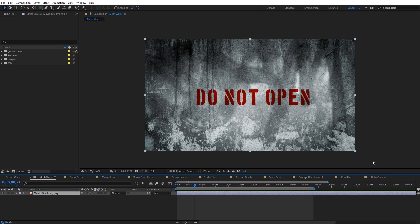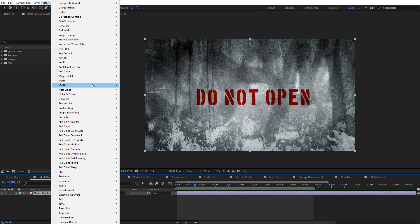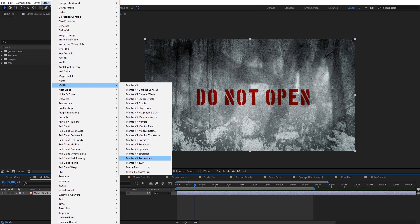What I've got in this first composition is just a movie title image — kind of like an end card that might be at the end of a trailer. This is just a 2D image, and we're going to apply Metal Freeform Pro to give it a little more depth, maybe a little bit of movement, emulating some nice movie titles at the end of a trailer. With the image selected, I'm going to come here to Effect, then down to Metal, and select Freeform Pro.